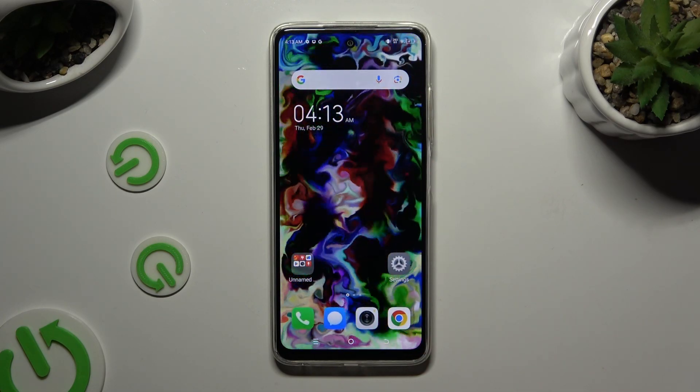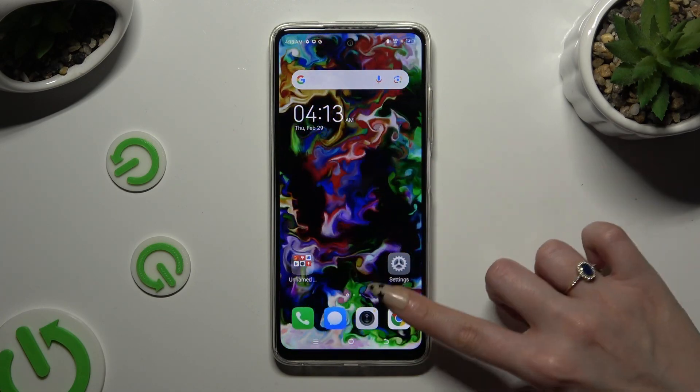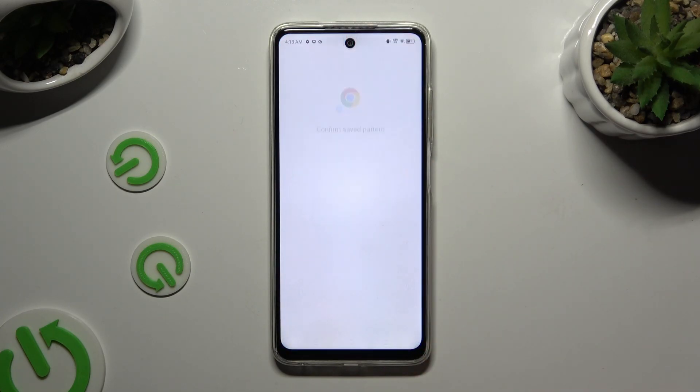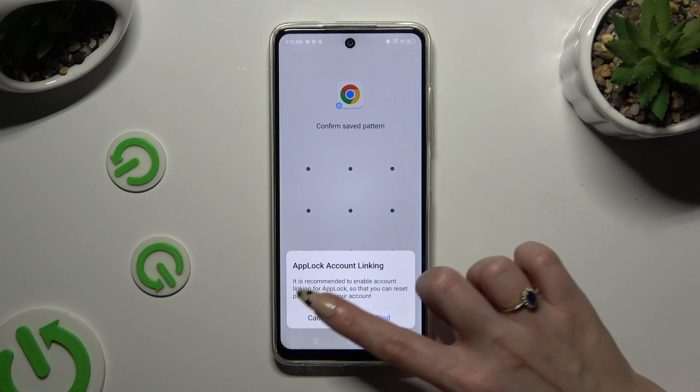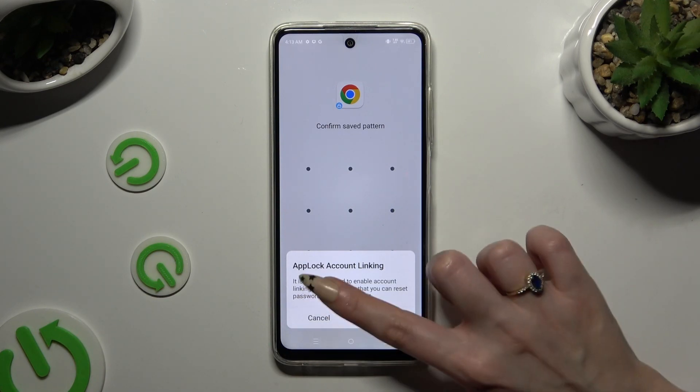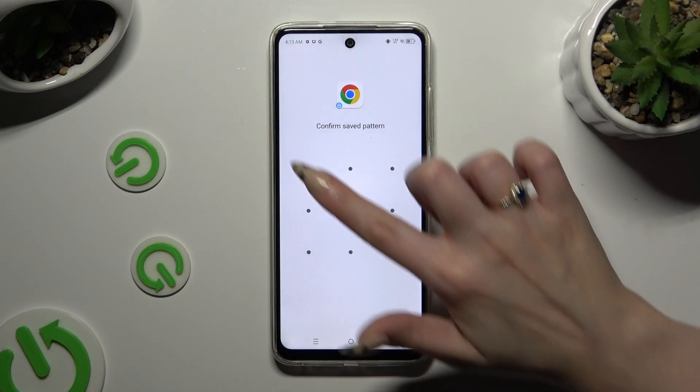So now, when I try to access one of those apps, I can see that the pattern is required.